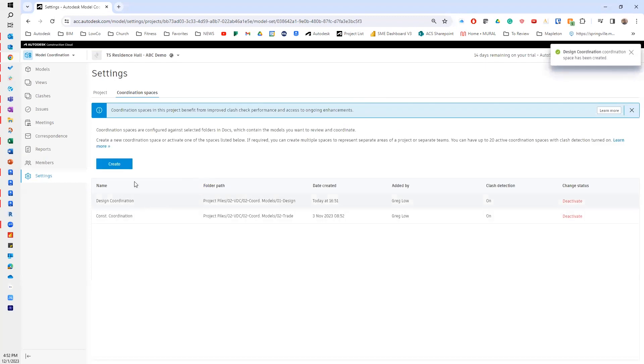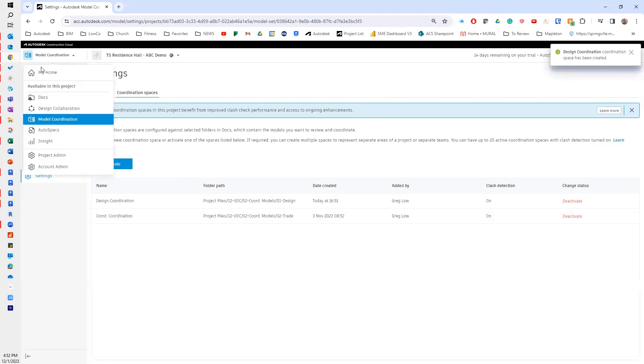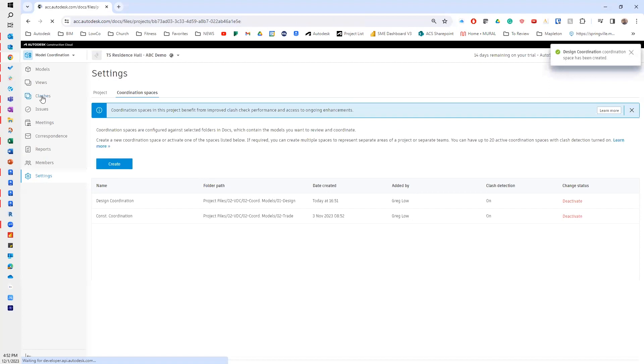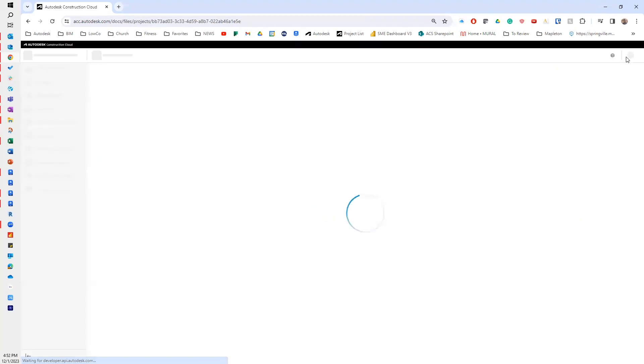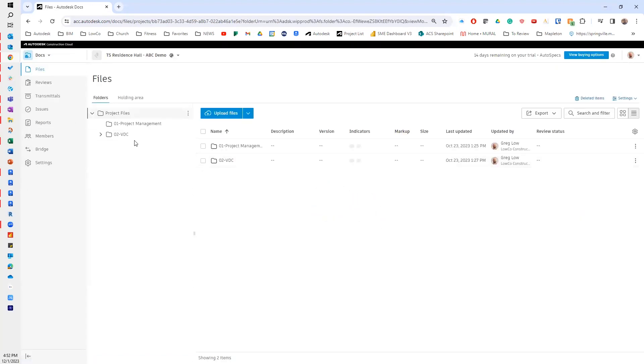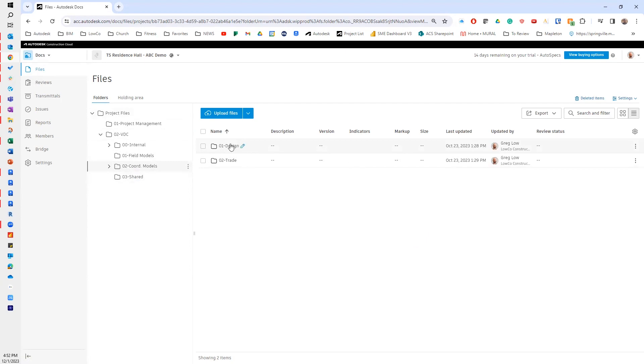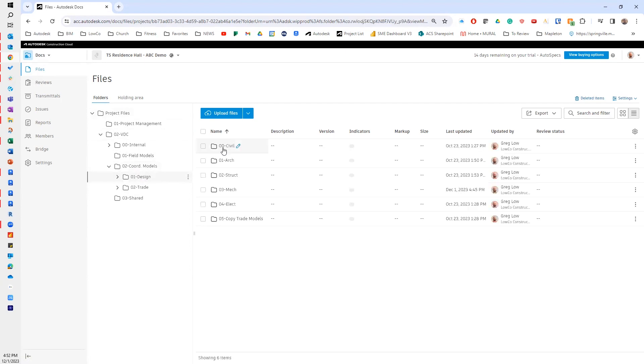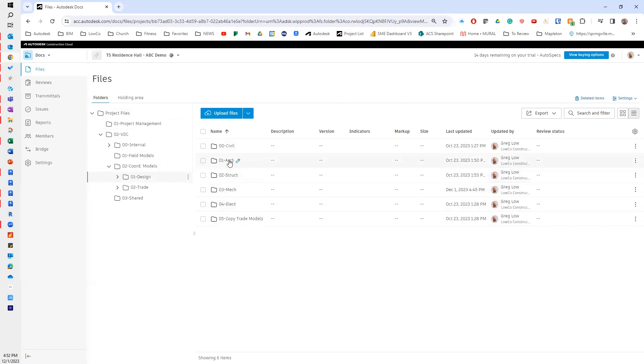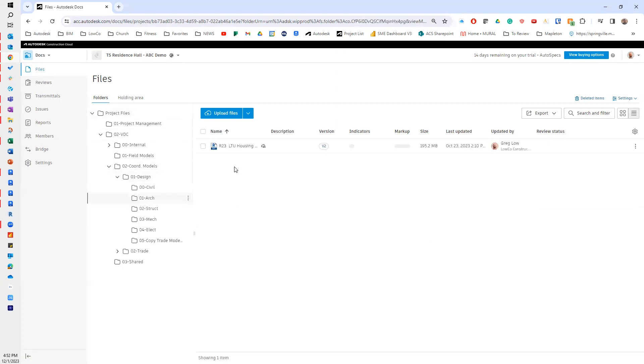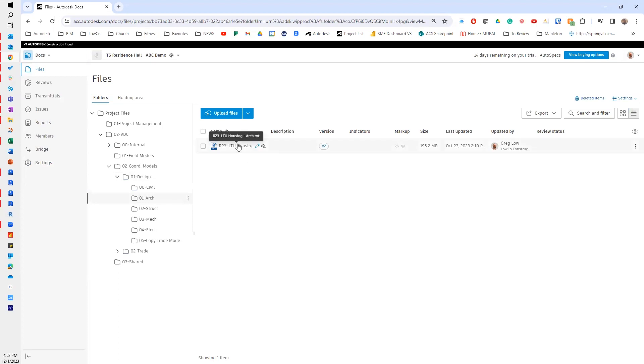Now, if I go back to docs just to reinforce this, I'm going to expand these folders out. So I have designated this design folder as my design coordination space. Inside of that folder, I have all of these other folders, and inside of each one I have a Revit model. I could have NWCs or DWGs. That's going to be the same.